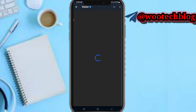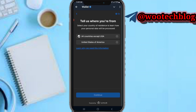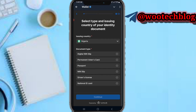You can see what the verification involves — tap on Continue. You'll need to provide your identity and perform a liveness check. Tap on Continue. All countries are accepted except the USA. Tell us where you are from, then select your country and select the type of ID document you would like to submit.